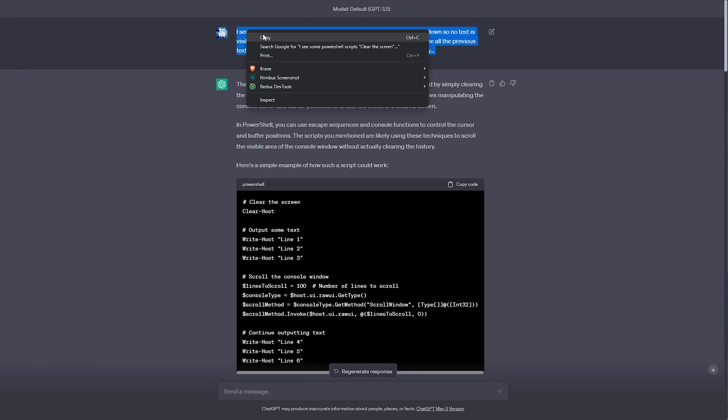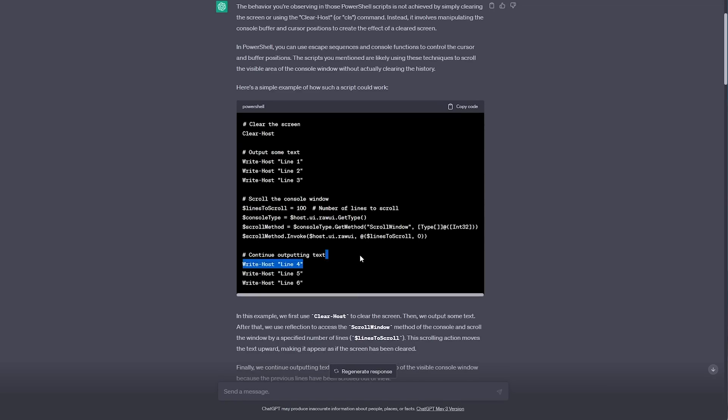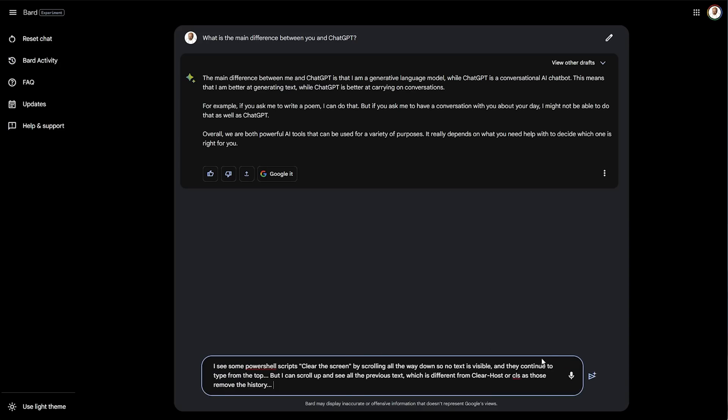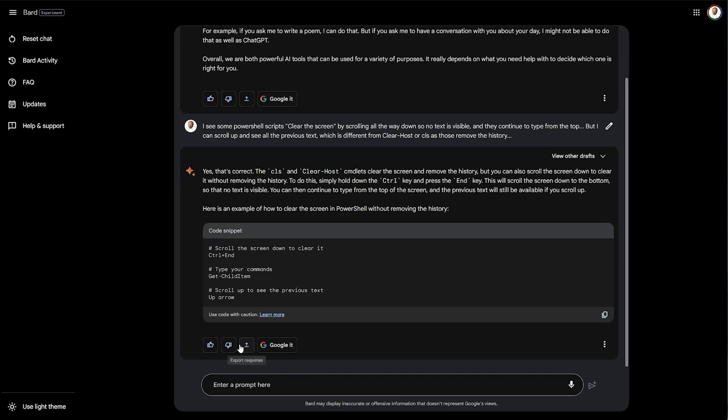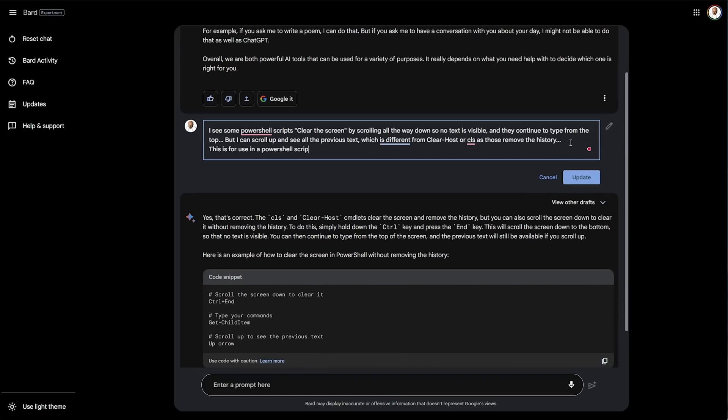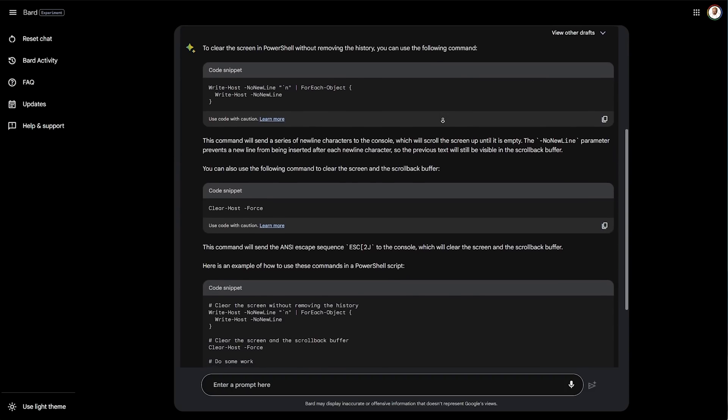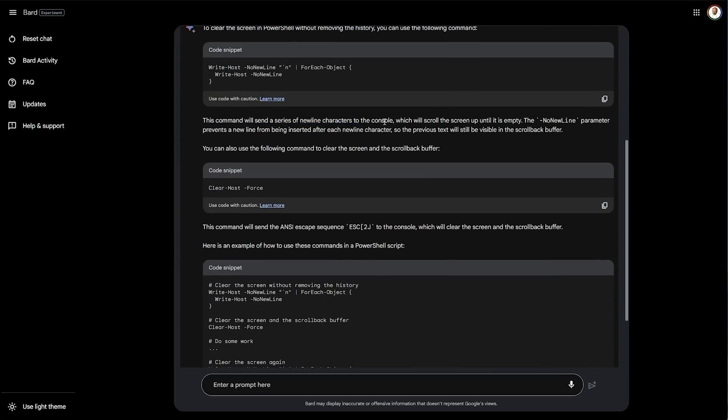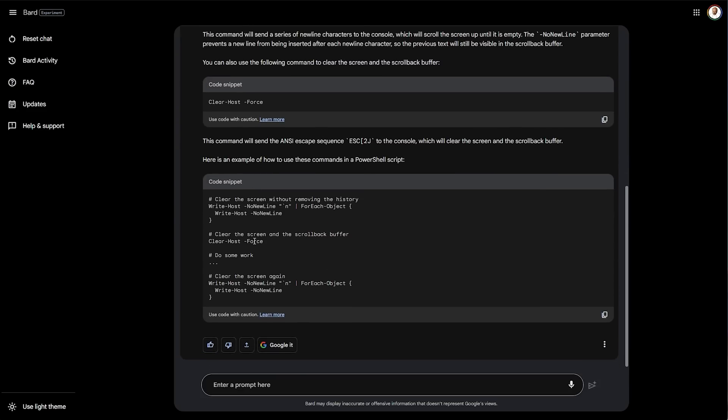Let's see if Google Bard can do a better response than this. This code didn't really work for me. So I'll chuck it in here, send it, and we see something here about keyboard presses. I'll say, this is for use in a PowerShell script. And now we have some more information here. This command will send a series of new line characters, which will scroll the screen up until it's empty, and the no new line parameter prevents the line from being inserted. Clear host, and a few different options here. Pretty cool.